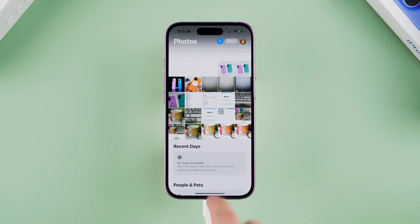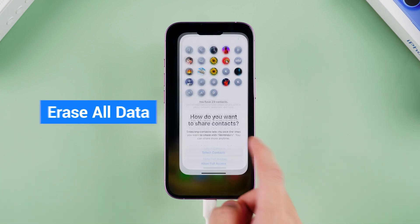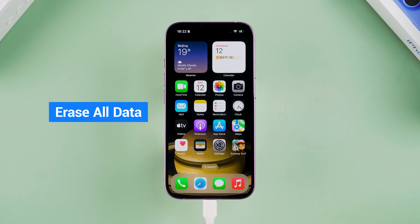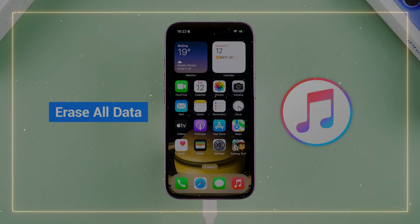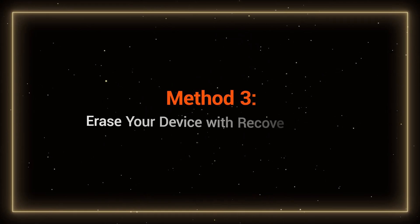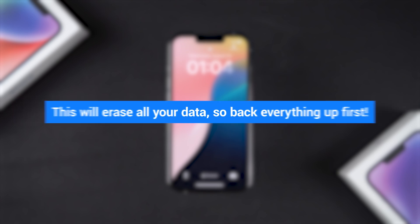If you don't remember your Apple ID password either, you'll need to reset your device entirely. Method 3: Erase your device with Recovery Mode. This will erase all your data, so back everything up first.